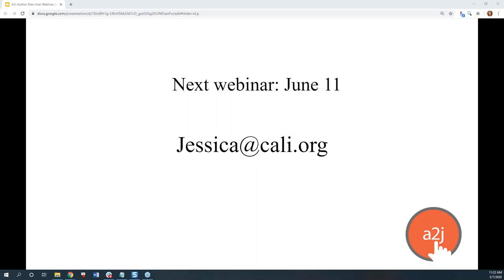Thank you all for attending and we will see you on June 11th. Have a good day.